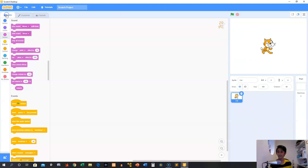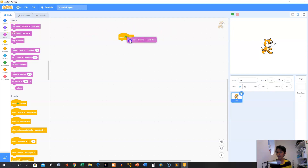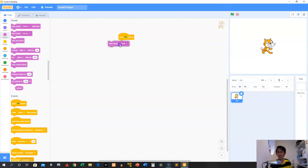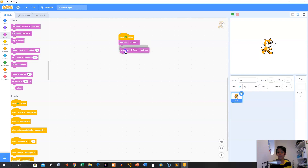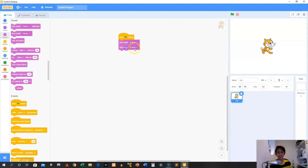So now we can go over here and grab 'when green flag clicked'. What we can do is play the sound 'be bass' until done — otherwise it will just start the sound 'be bass', but if another sound plays right after, like if we choose another sound such as 'start sound'...